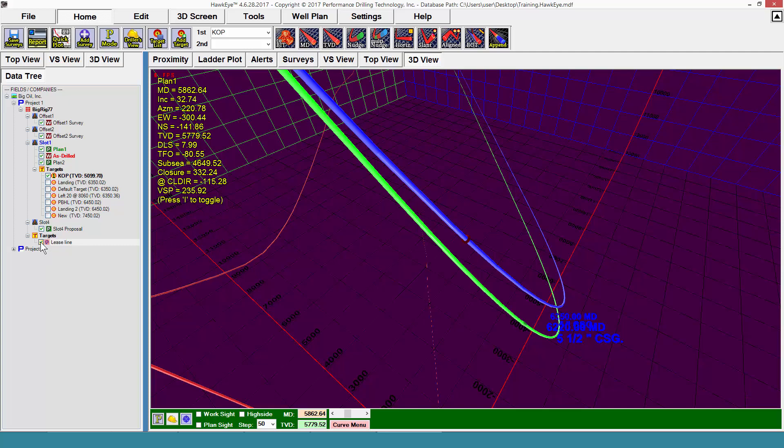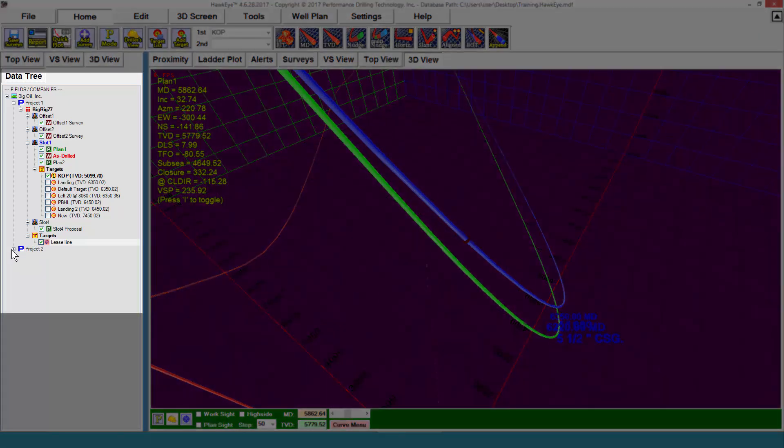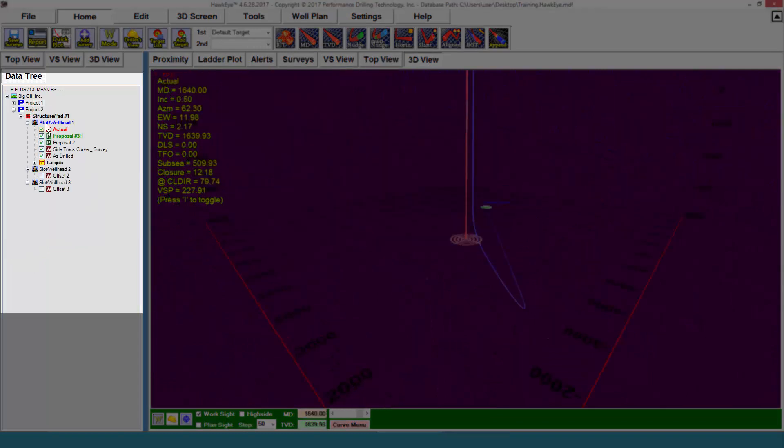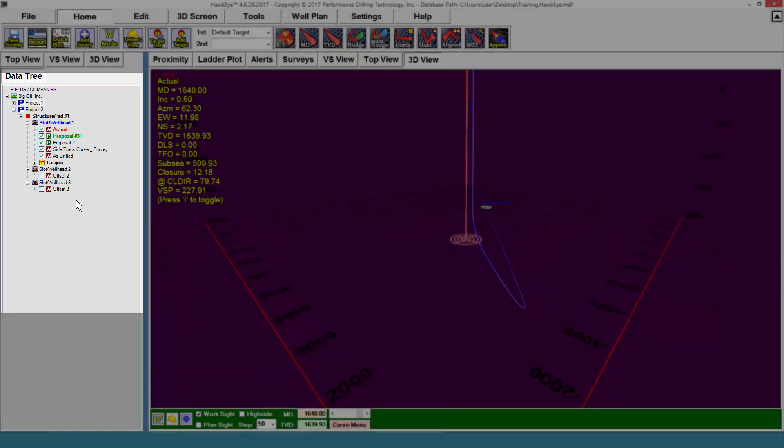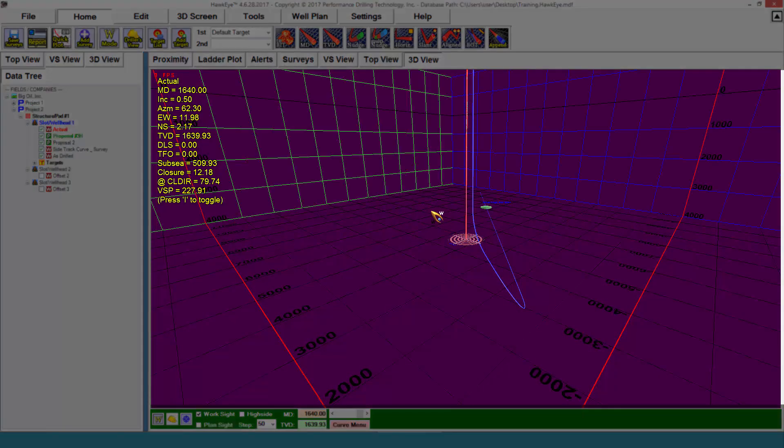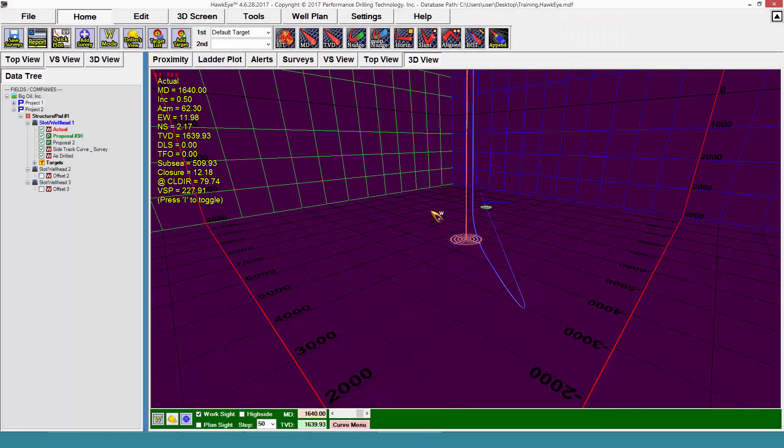Hawkeye will only have one project open at a time. So if I were to open project 2, you'll notice that project 1 closes as project 2 expands. This is because of the hardware limitations most computers have in rendering 3D space. So remember to keep all wells which may have an anti-collision issue with each other under the same project.